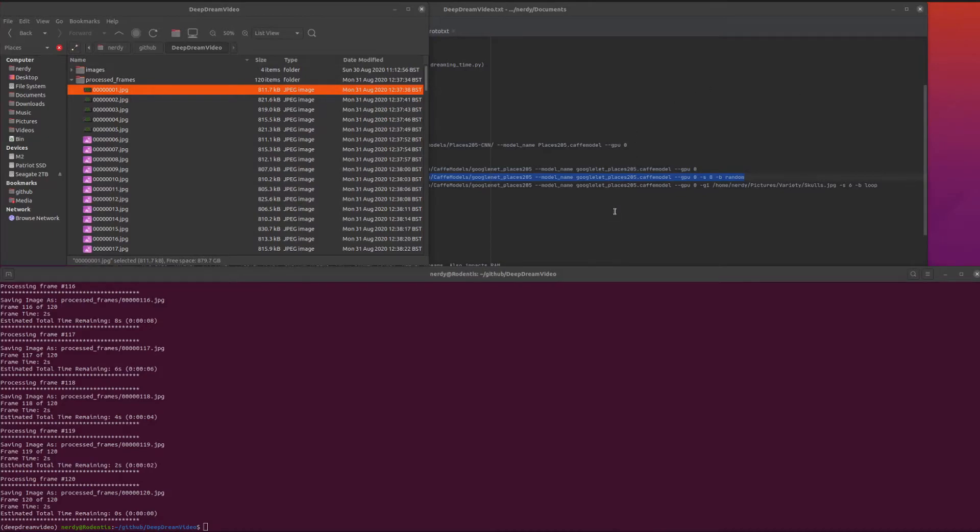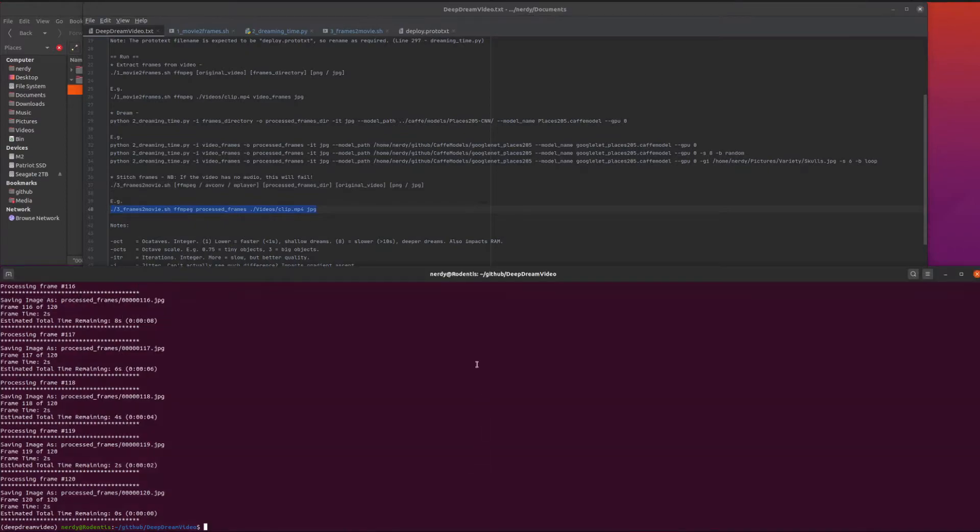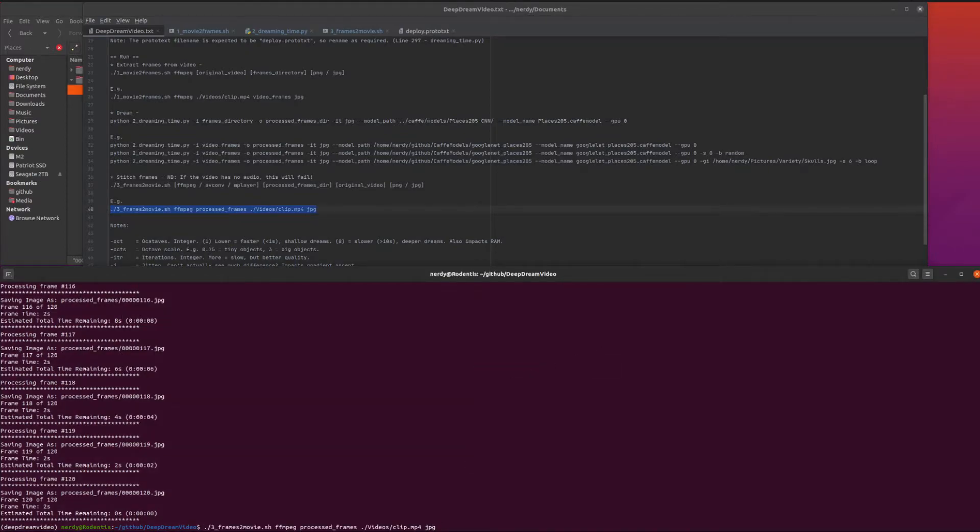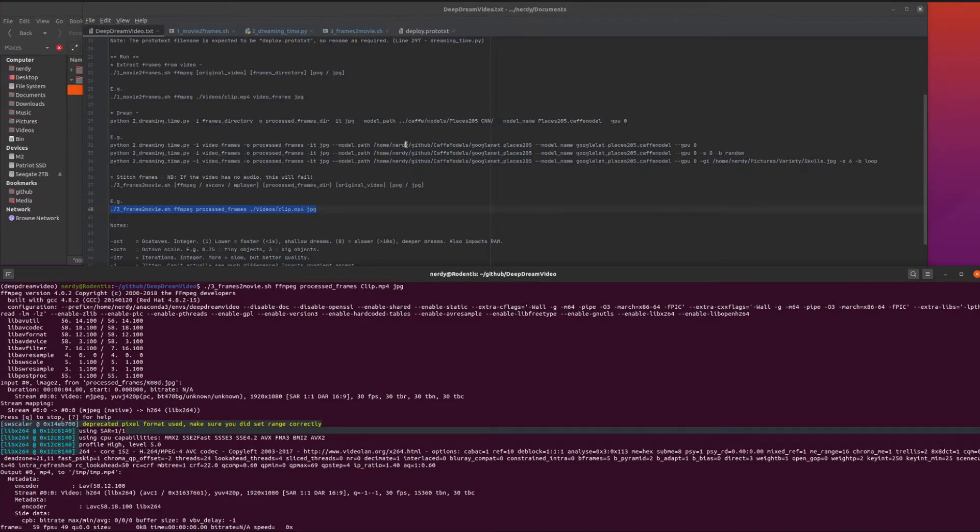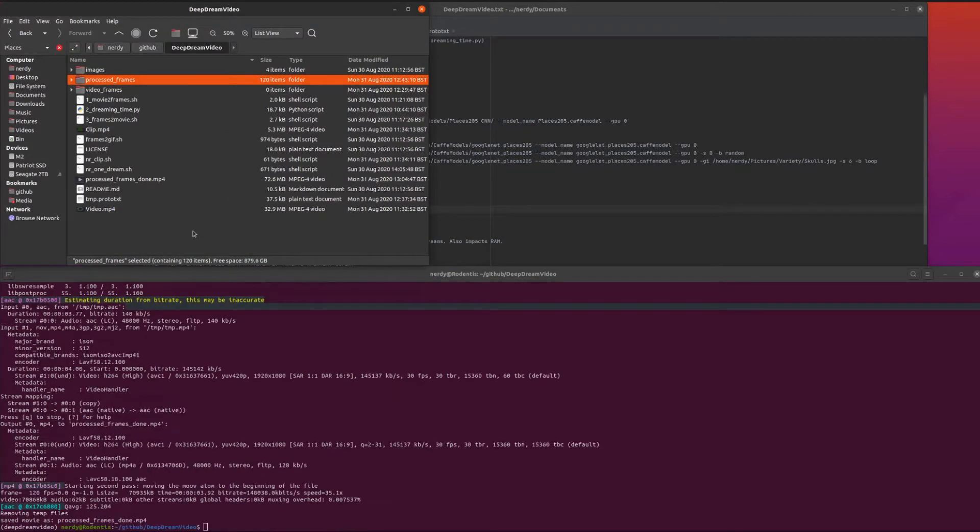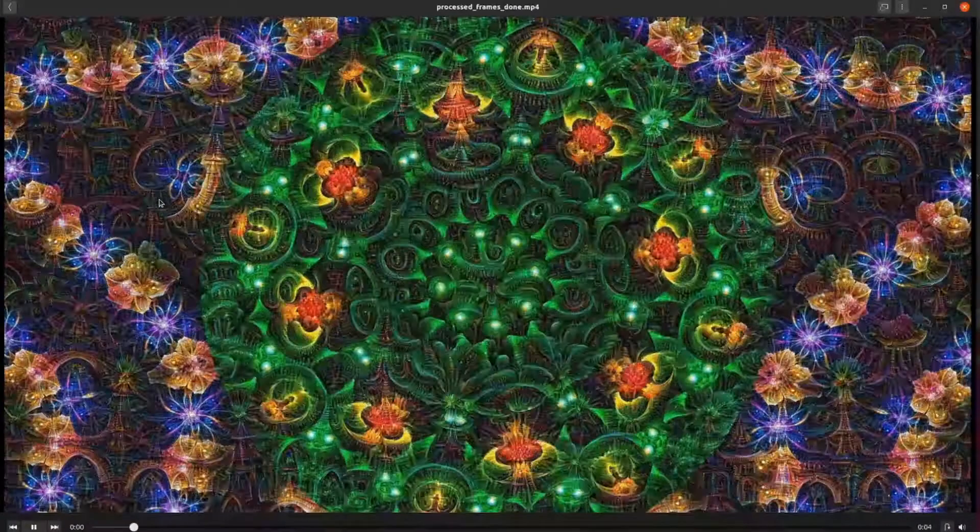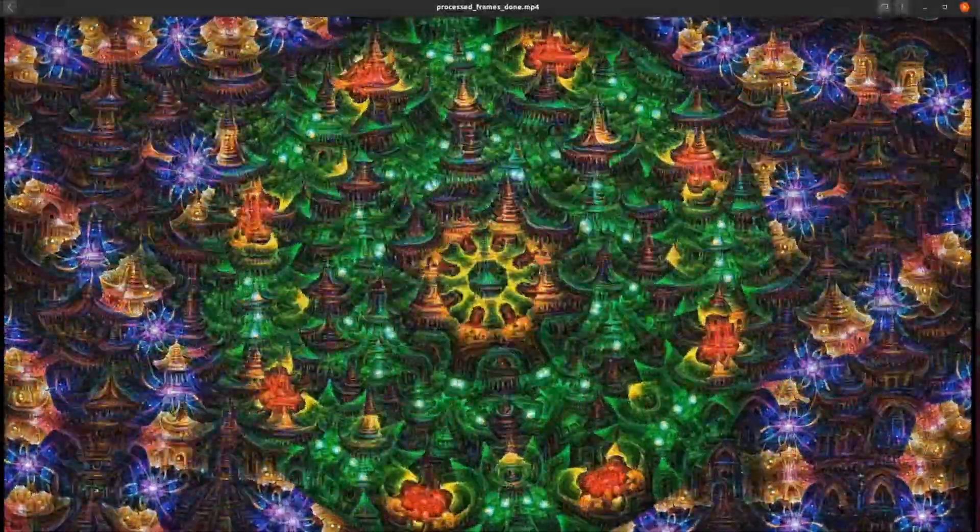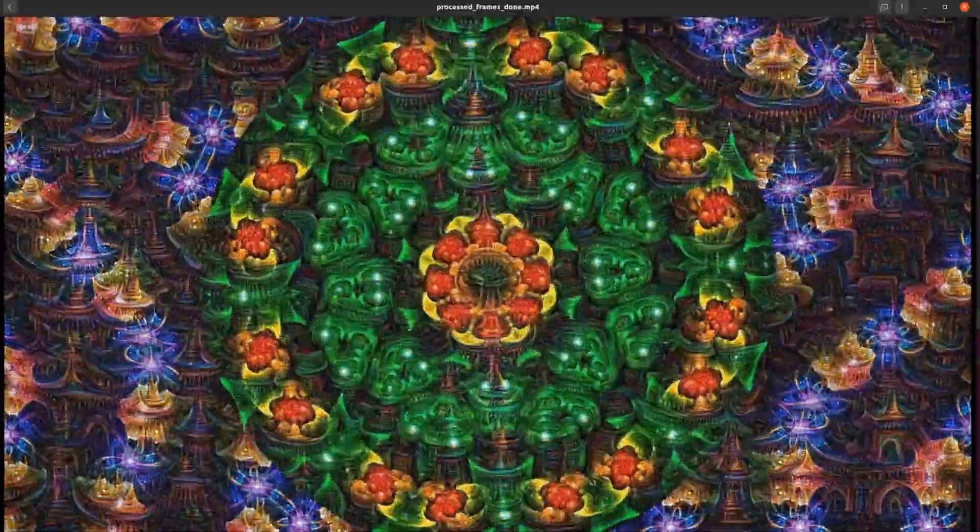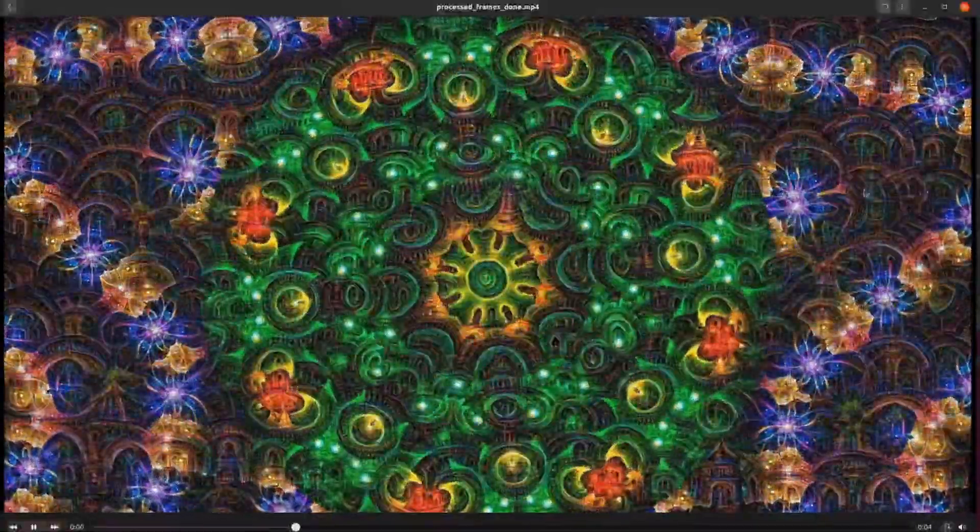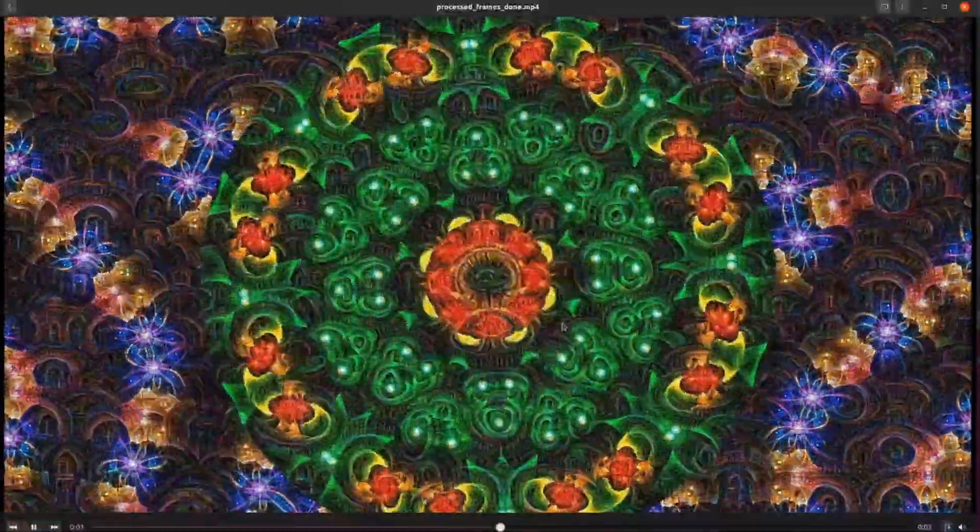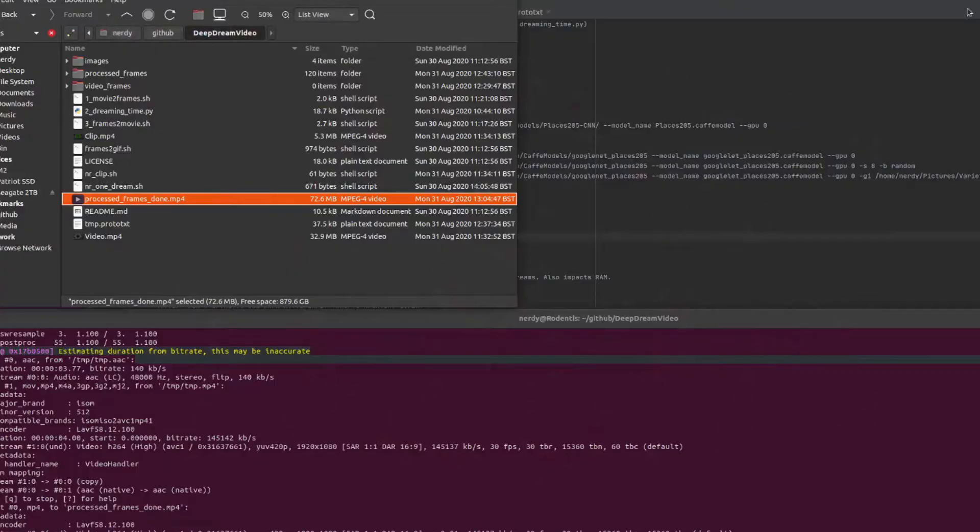That's done its thing and we are ready to create the movie. Let's run that third command - processed frames. The original one is just this clip, basically for the sound. There we go, we've got processed frames done. If we have a little look at that, yeah that's pretty weird. Lots of buzzing towers and who knows what in there, all sorts of things.